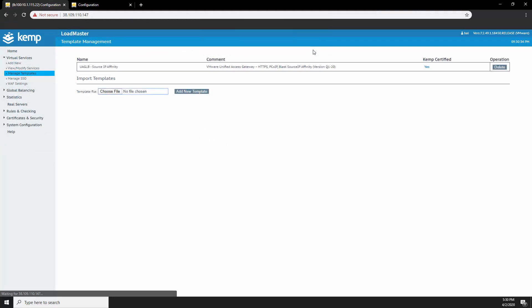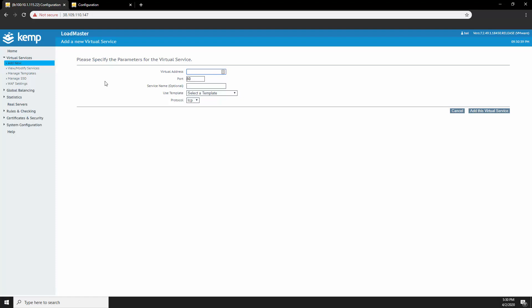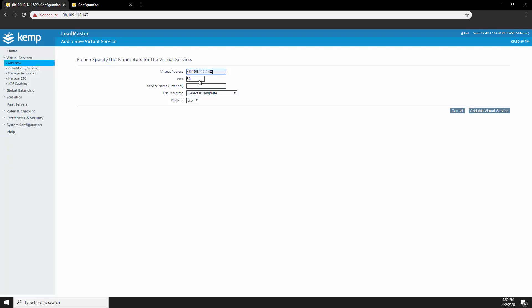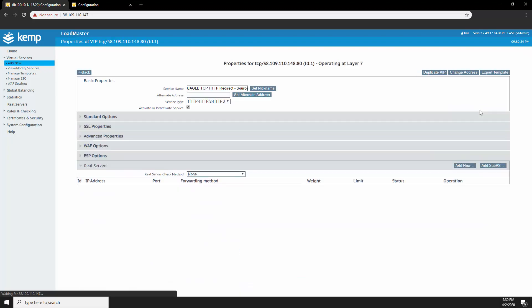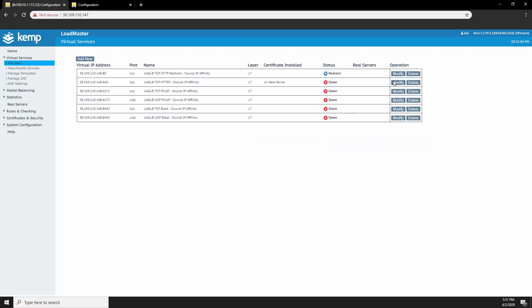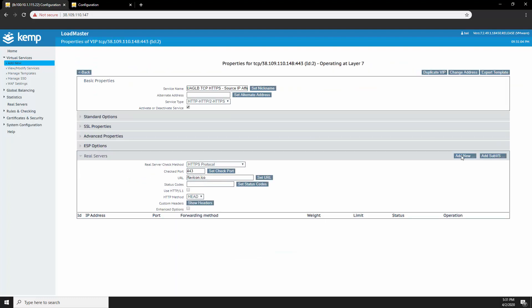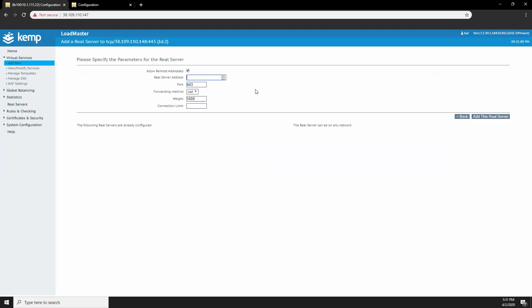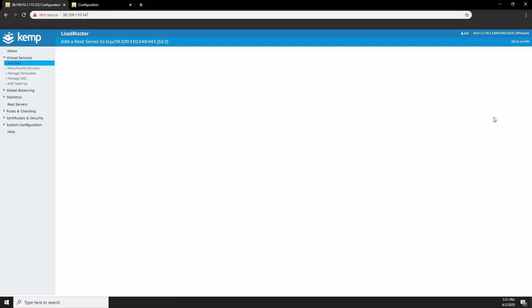Once the template is added, navigate to add new and put the IP address of the virtual service. Then select the template from the drop-down. As you can see, the template has made our life a bit easier.